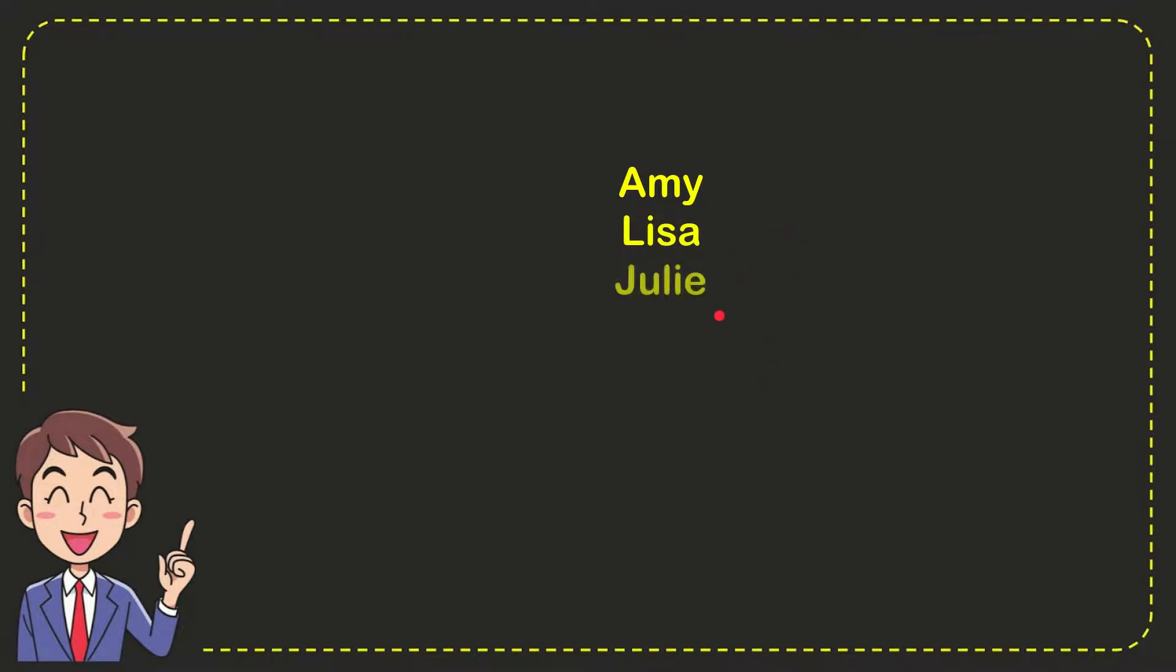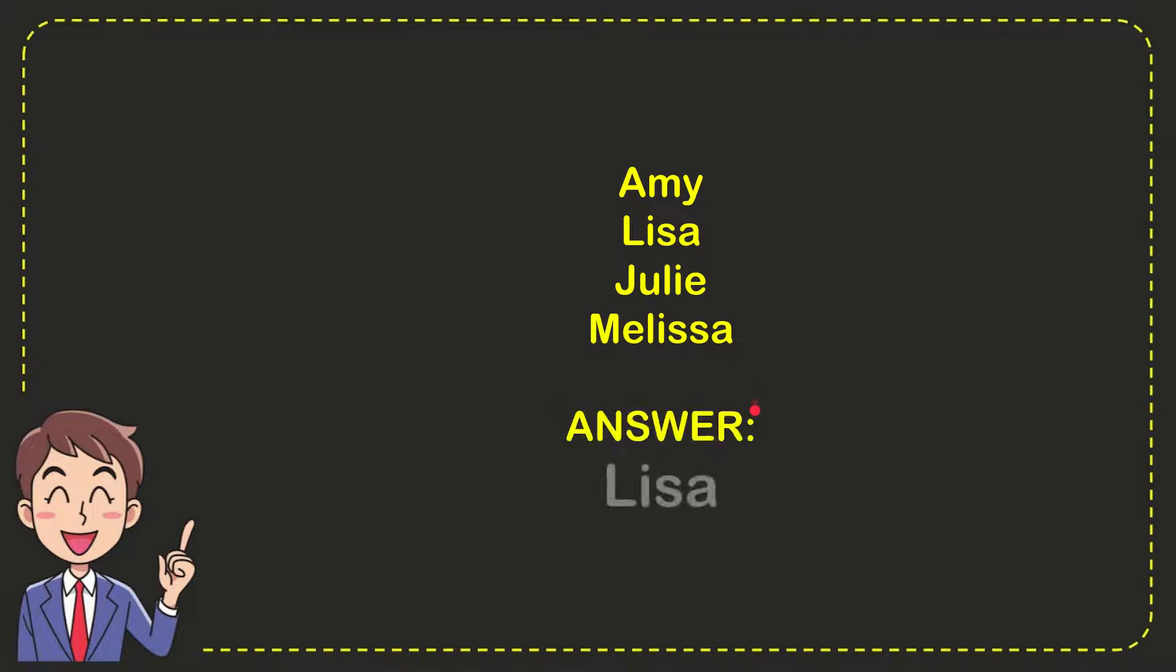Amy, Lisa, Julie, and the last option is Melissa. The correct answer to the question is Lisa. That's the answer to the question.